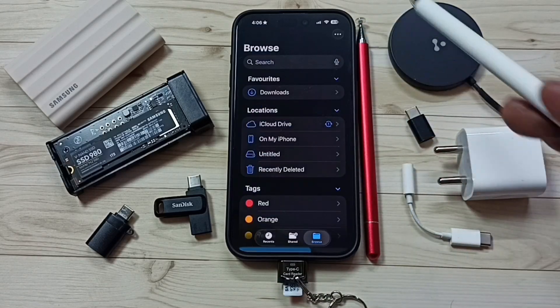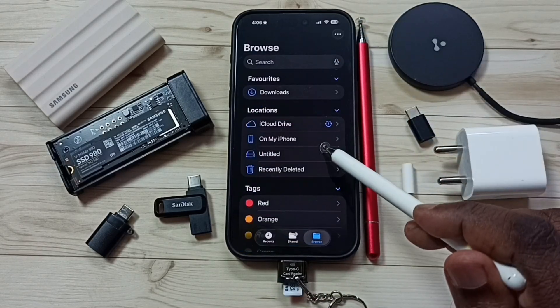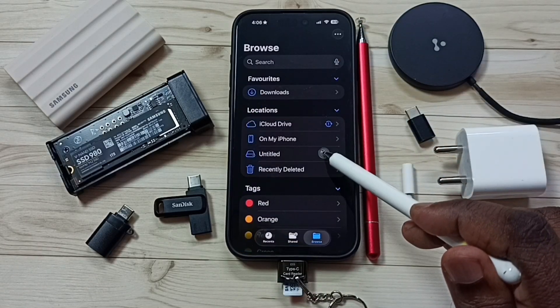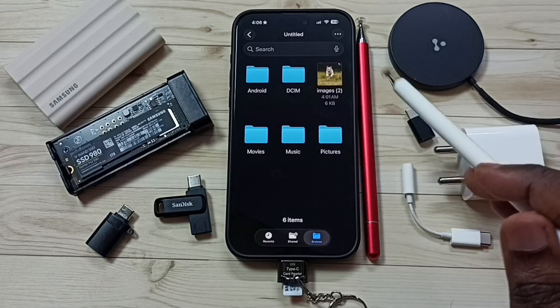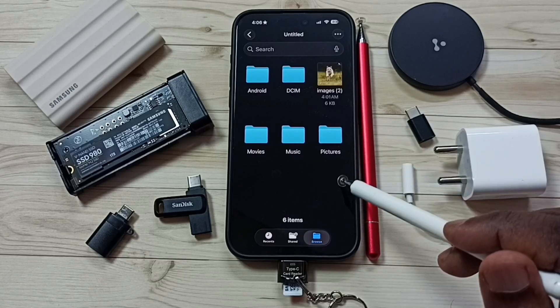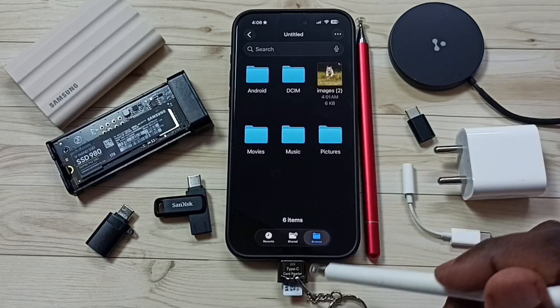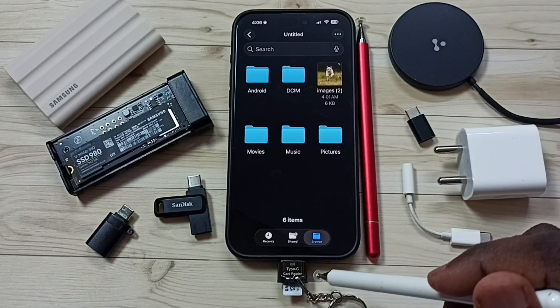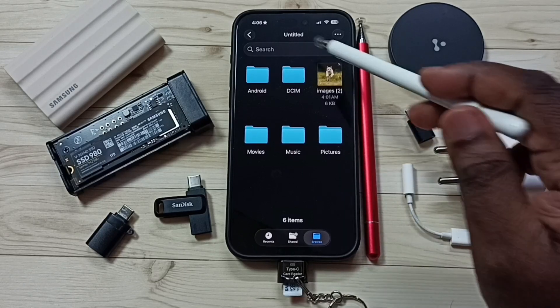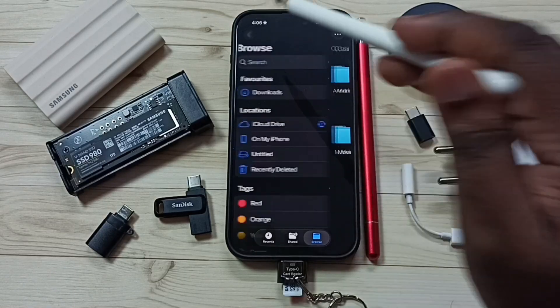Let me close this, then tap on Untitled. Now we are seeing the files and folders stored in this micro SD card. So this way we can fix that issue.